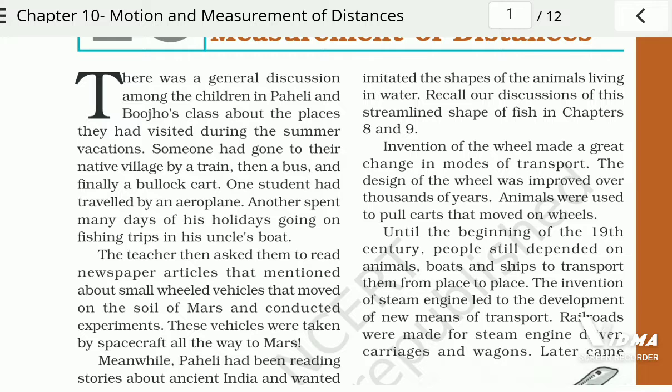One student had traveled by an aeroplane. Another spent many days of his holidays going on fishing trips in his uncle's boat. The teacher then asked them to read newspaper articles that mentioned small wheeled vehicles that moved on the soil of Mars and conducted experiments. These vehicles were taken by spacecrafts all the way to Mars.